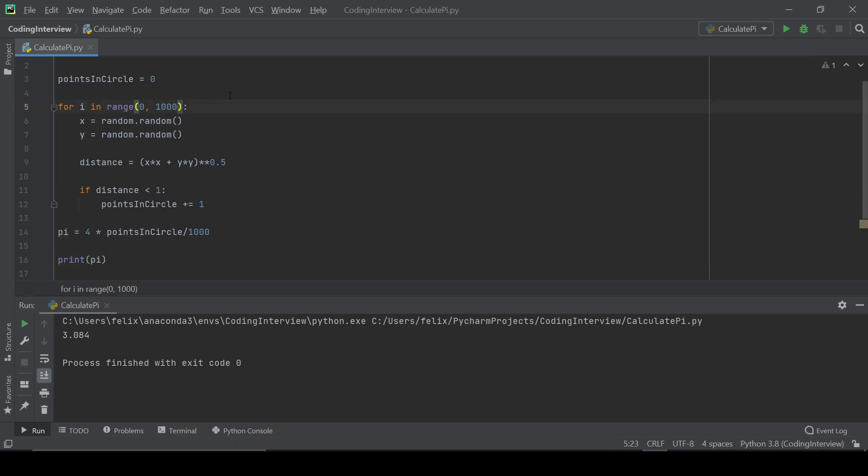So we can maybe increase this by three zeros. And we can see that we have at least 3.1421, which is a little bit closer to pi, but still it's a very bad approximation because of the random numbers.